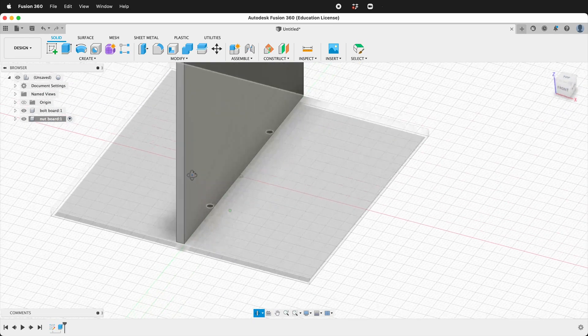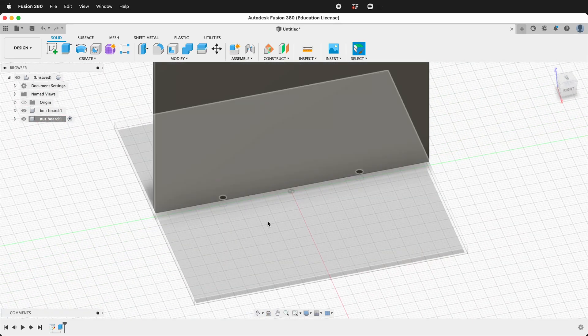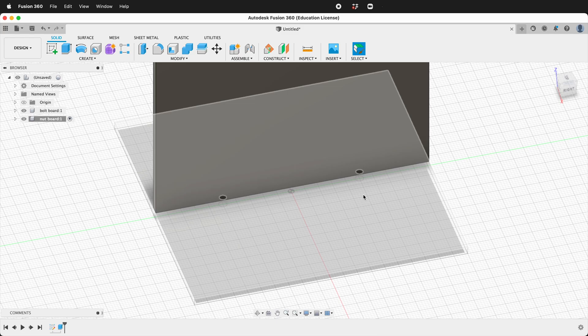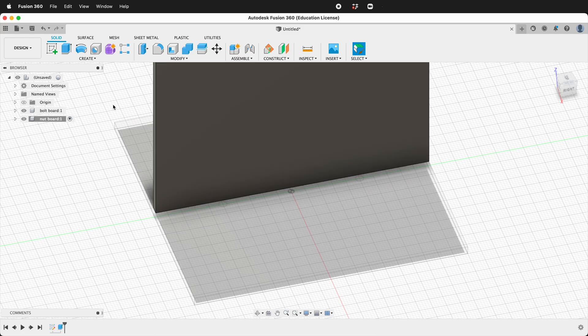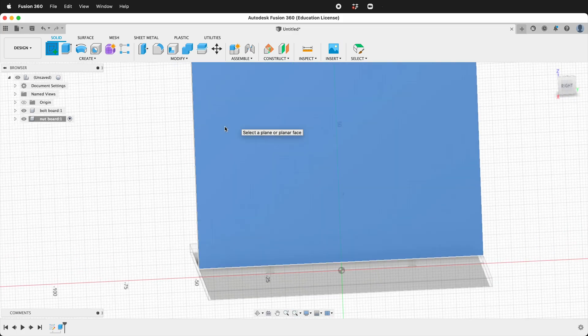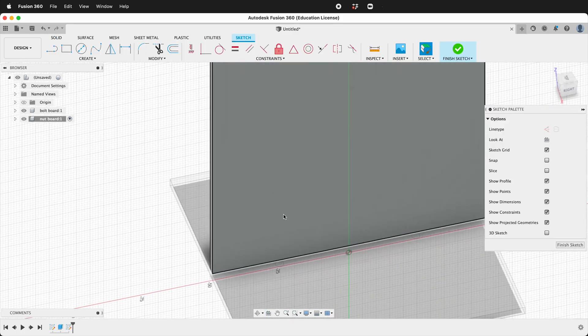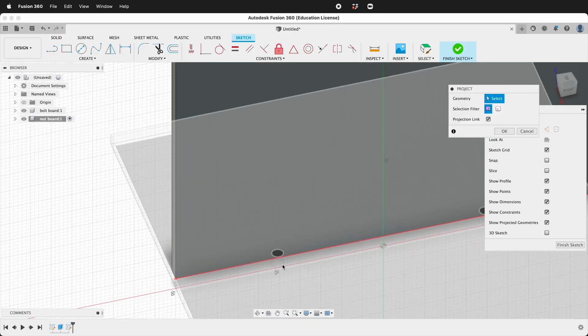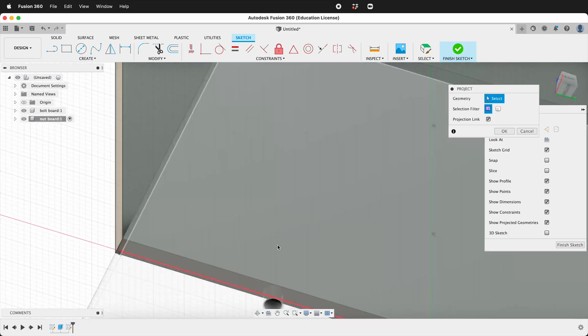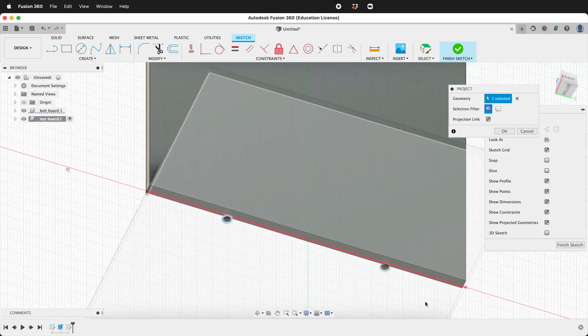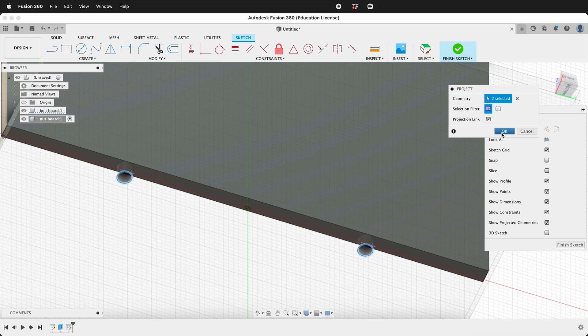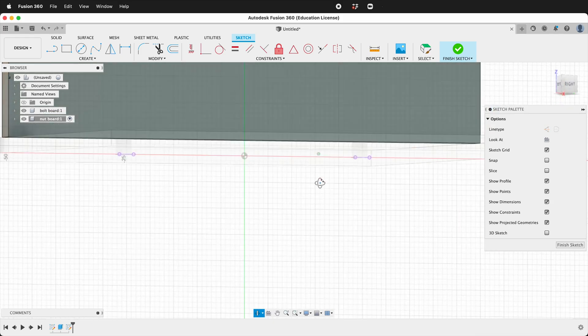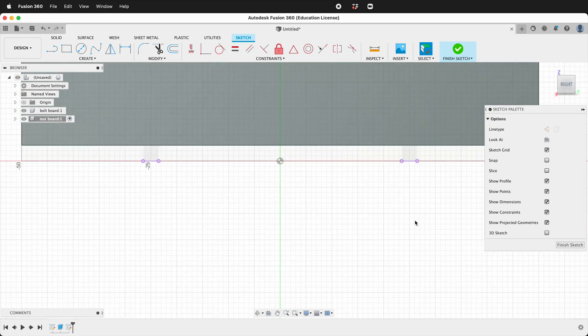Now we have a board with two holes and now we need to add these bolts. So let's create another sketch but this time on the side of the nut board. We want to project in these two circles so press P. We can rotate to the bottom and we can click these two circles. We say OK.